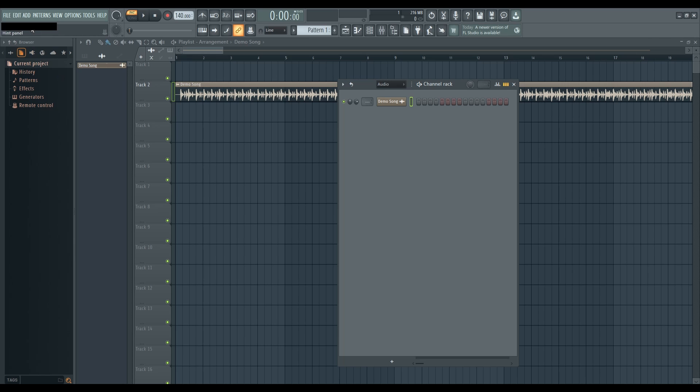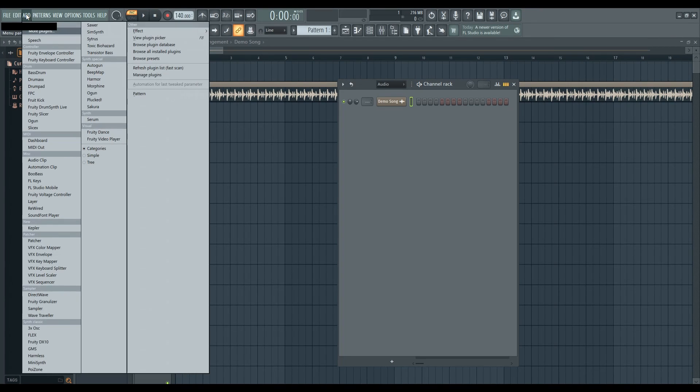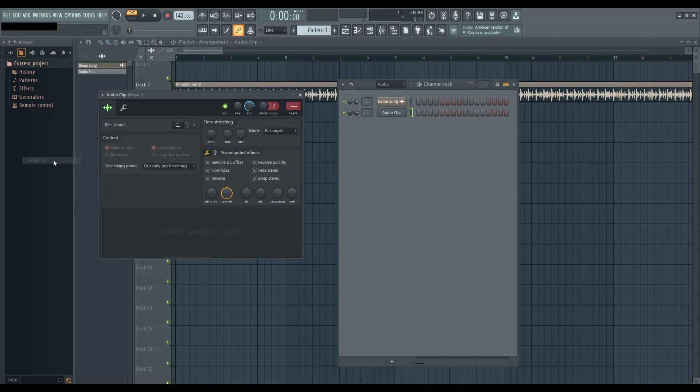To start, click on Add in the top bar, then navigate to Audio Clip located in the MISC section. This will create an empty audio clip channel for you to work with.